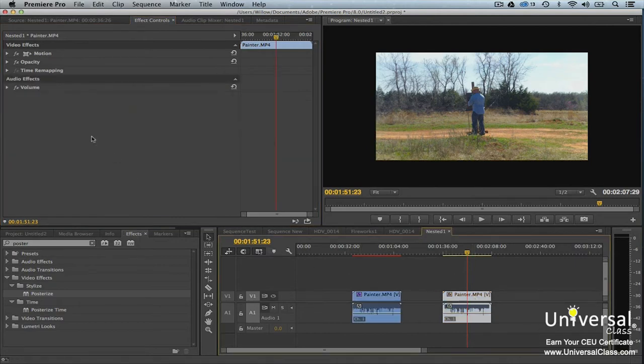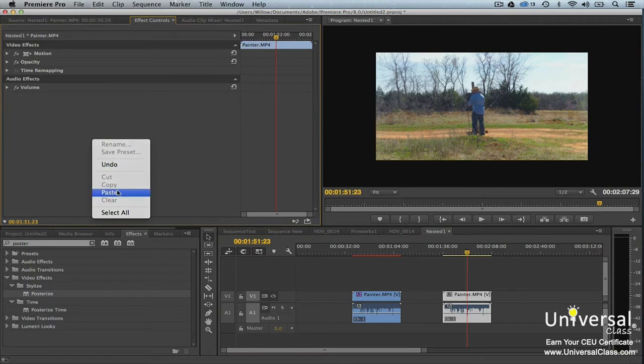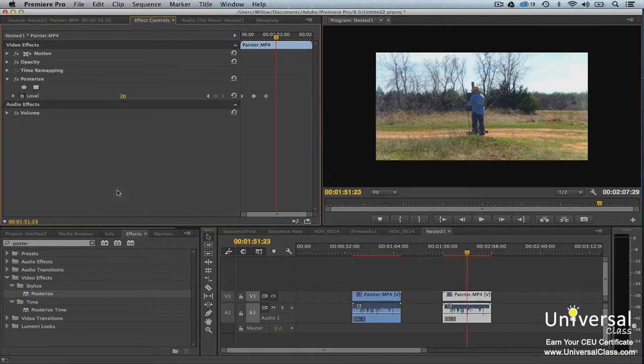Now go back to the timeline and select the clip you want to paste the effect to. Go to the Effect Controls panel, right click anywhere in the panel, and then click Paste. As you can see, our keyframes copied over and everything.